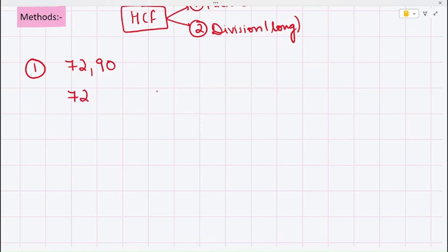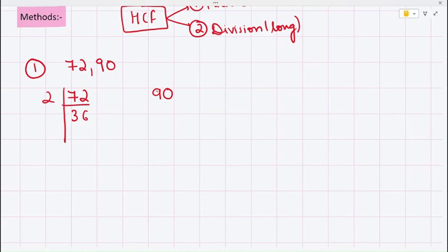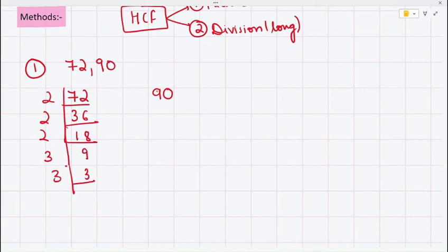For this, first we will do prime factorization of 72 and then of 90. For 72: dividing by 2 gives 36, then 2 gives 18, then 2 gives 9, then 3 gives 3, then 3 gives 1. So we can write 72 as 2 raised to the power 3 into 3 raised to the power 2. In prime factorization, we take prime numbers and keep dividing until the quotient is 1.